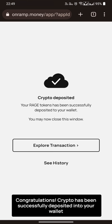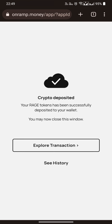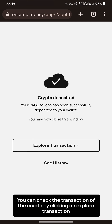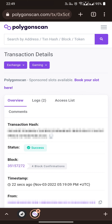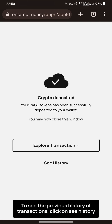Congratulations, crypto has been successfully deposited into your wallet. You can check the transaction of crypto by clicking on Xpro transaction. You can see the previous history of transactions. Click on 'See History.'